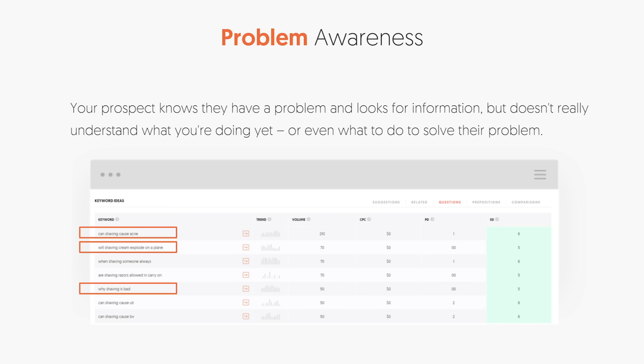So let's go over the journey in detail. Using Ubersuggest, on the left-hand navigation side, you'll see a keyword ideas option — click on that. That's where I want you to put in your keywords. There are multiple tabs: a suggestions tab, a related tab, questions, prepositions, and comparisons. The questions tab will help you find a lot of problems, such as: can shaving cause acne? Will a shaving can explode when it's on an airplane? Or is shaving bad for you? These are all problems that people may be looking up.